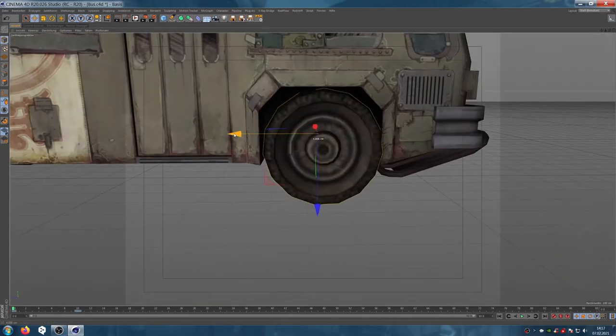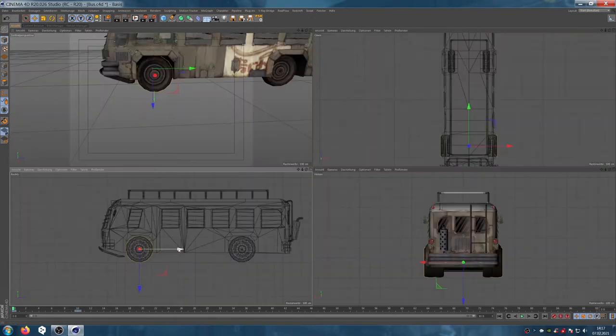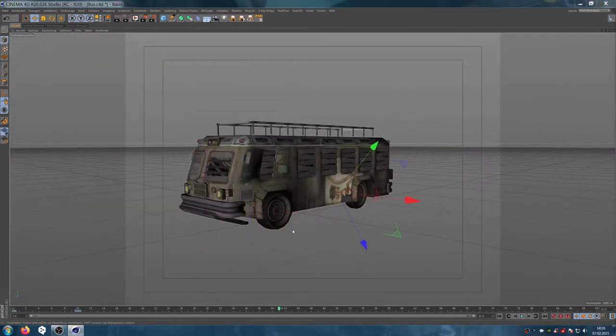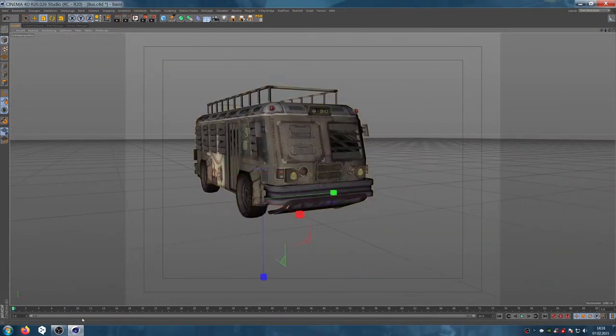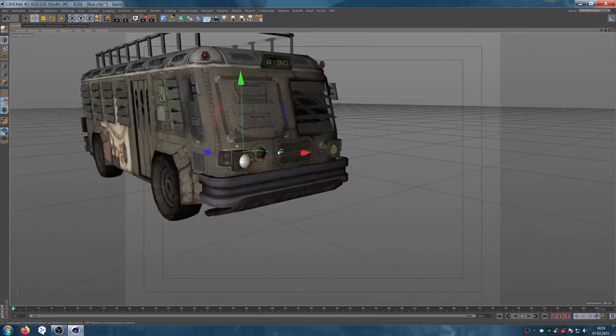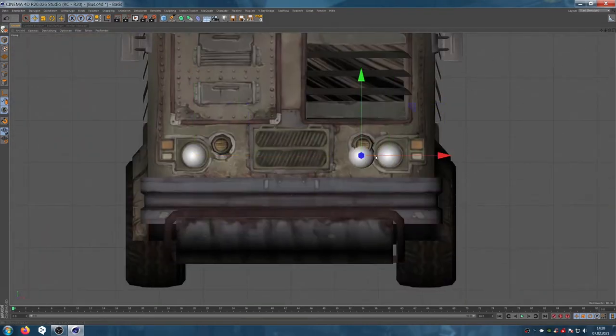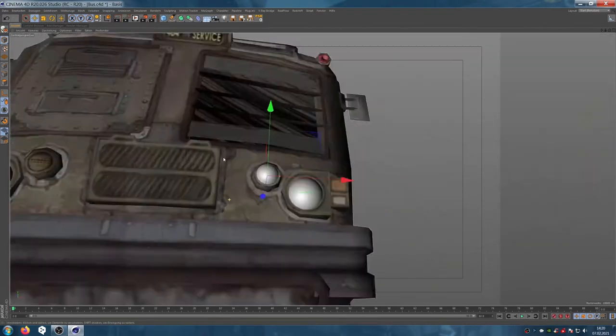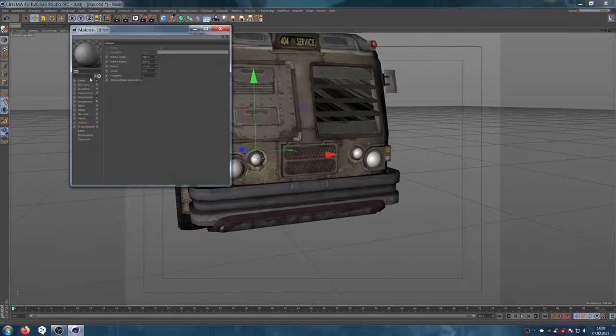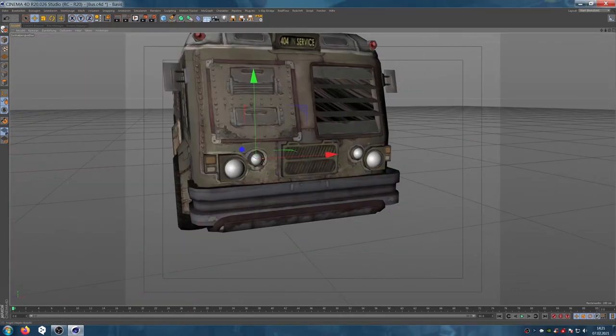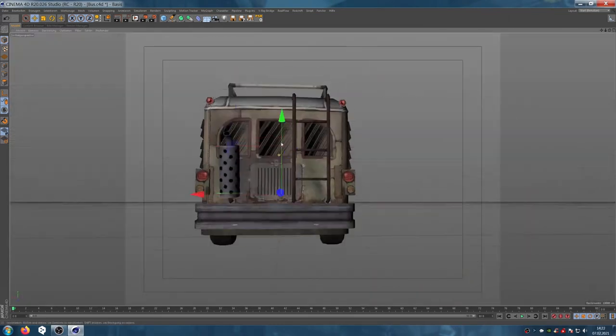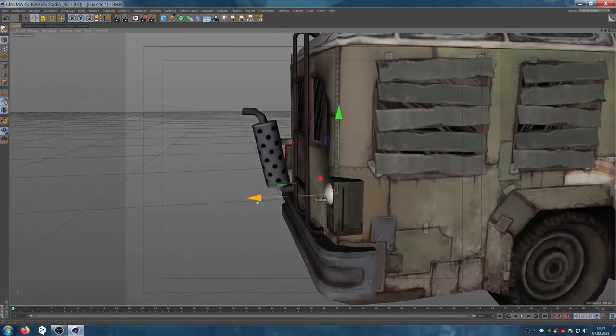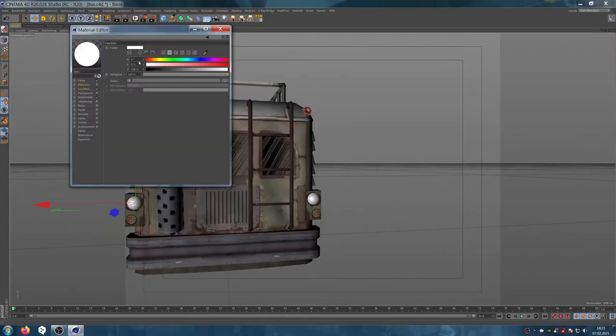For the rear wheel axle we just copy the front part and save some time. For the car lights we don't use real lights, that would add too much render time. I am a lazy man and use a simple method. I create a sphere and position it in the intended place.